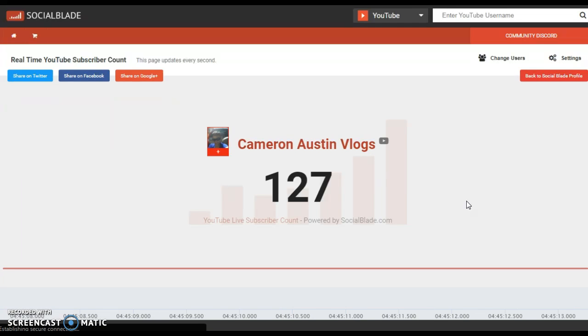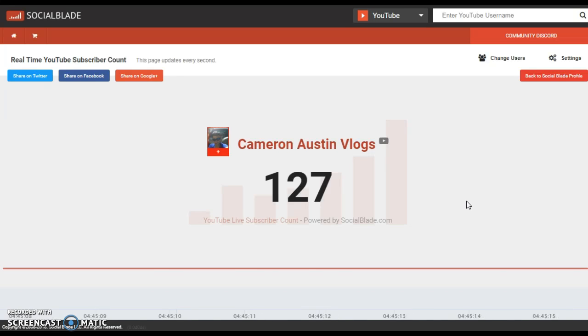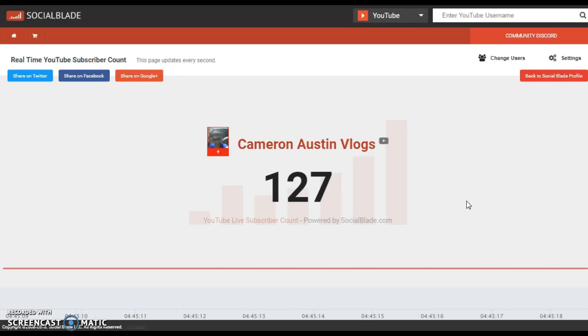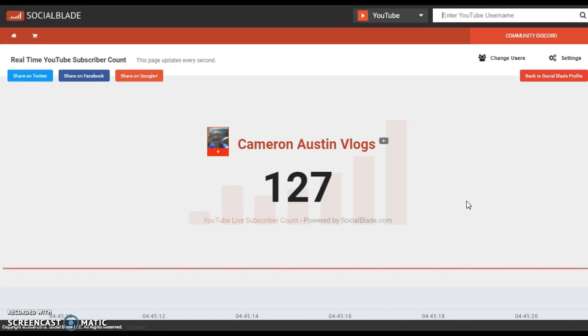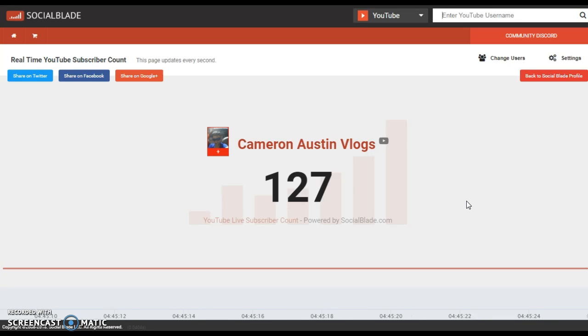I hope you guys know this about SocialBlade and will use it more. That's going to be it — this is a tutorial video. The link will be in the description, like I said.